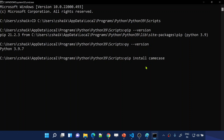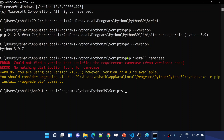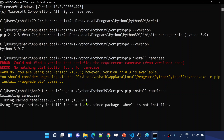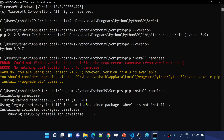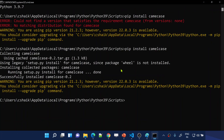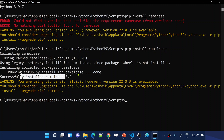Now that PIP is there, what I need to do is type 'pip install' followed by the package name. My package name is 'camelcase'. Once I hit enter, the PIP software is going to find that package from the online repository — the pypi.org website — and install it. Let's wait for the installation to complete. It says 'successfully installed camelcase'.